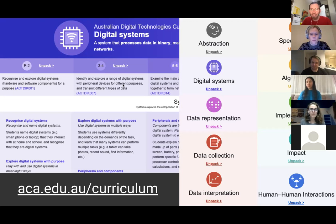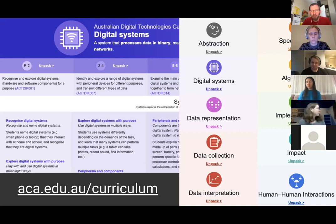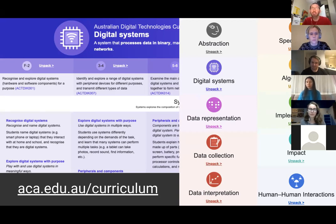In terms of the NCSS challenge, the main areas we're looking at are implementation — the NCSS challenge is a coding activity and that's where coding lives. It's also about algorithms, since every coding task has an underlying algorithm being implemented, and there are aspects of data representation and specification, because all problems are defined in terms of a specification students need to solve.